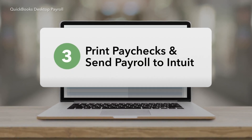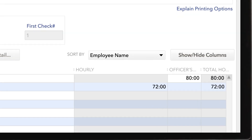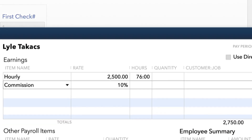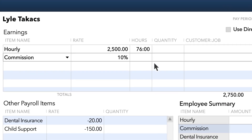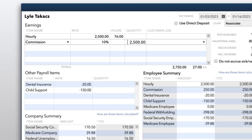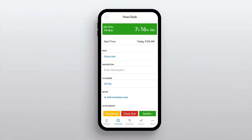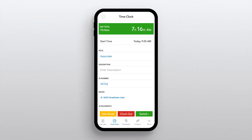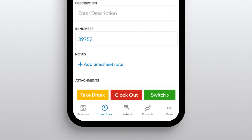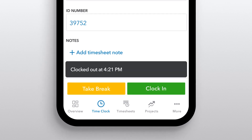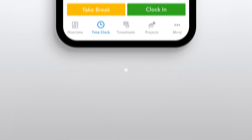When payday comes, all it takes is three easy steps to pay your team: enter hours, review, and pay. Start by entering the time worked for each employee, plus any commissions or reimbursements they are owed. If you're using QuickBooks Time, this step is even easier — your employees log their own time, and once approved, you can sync it to QuickBooks.